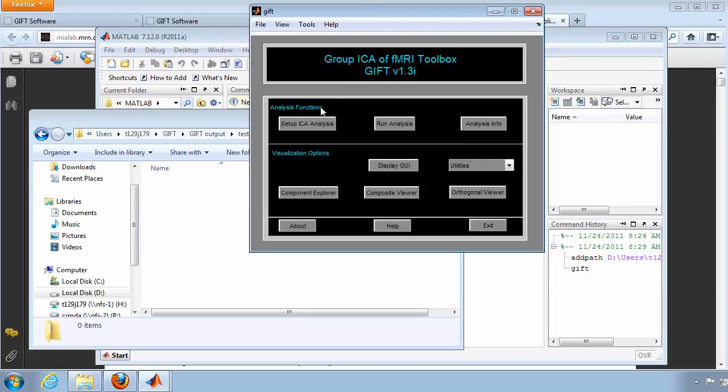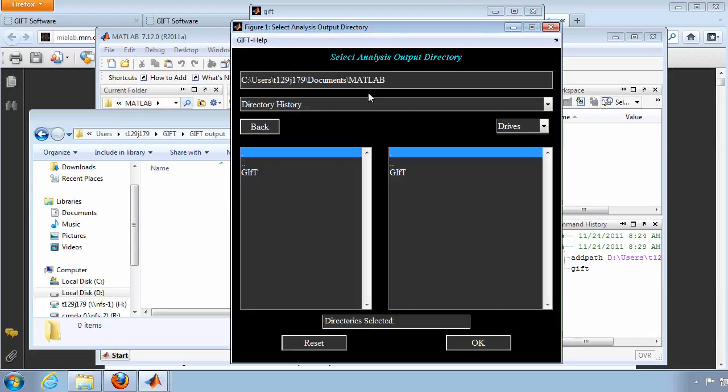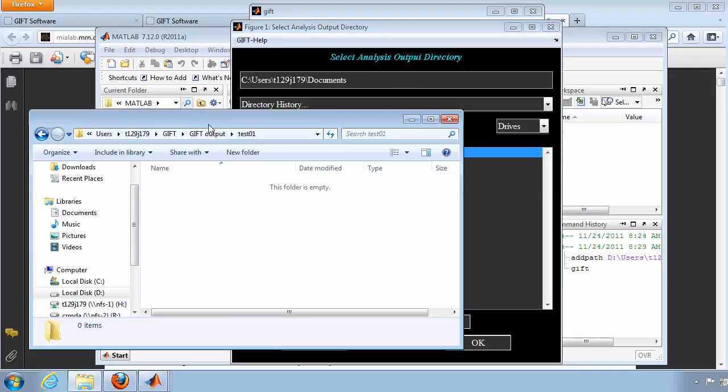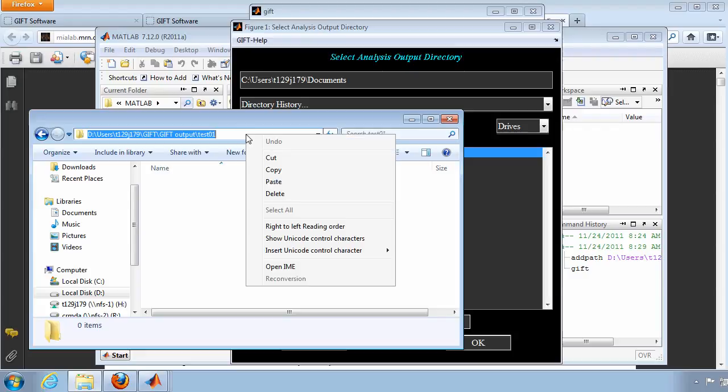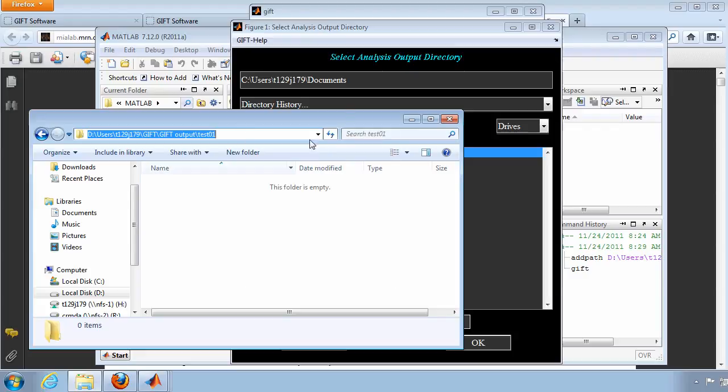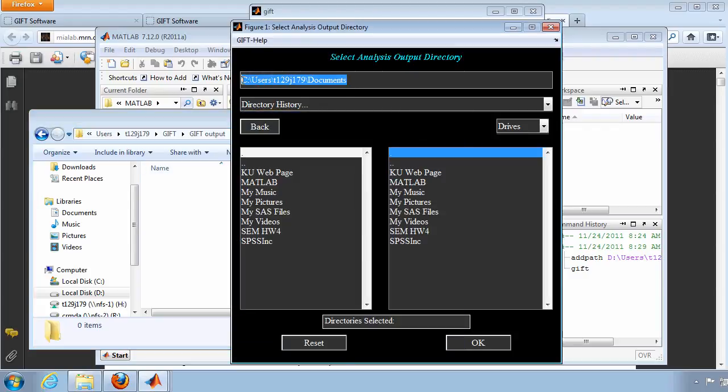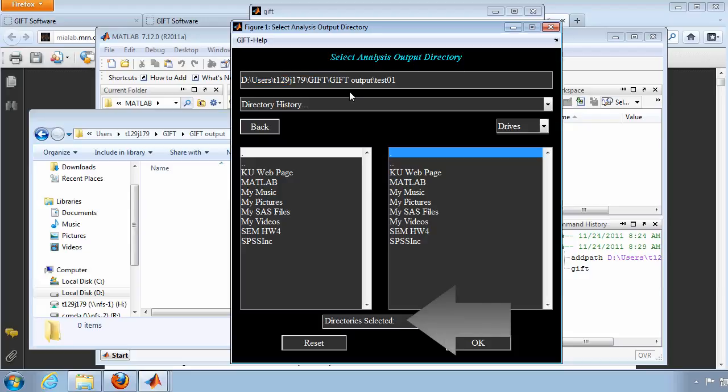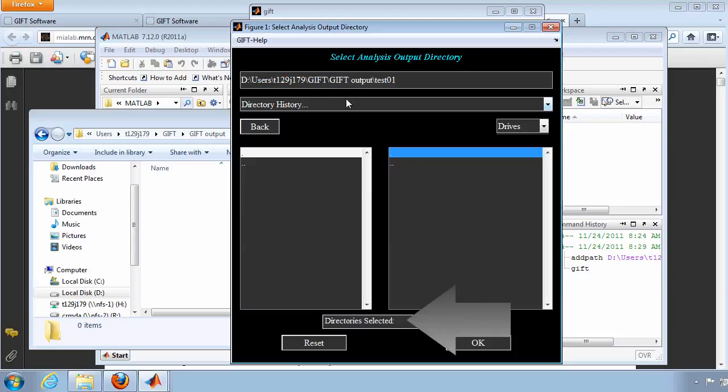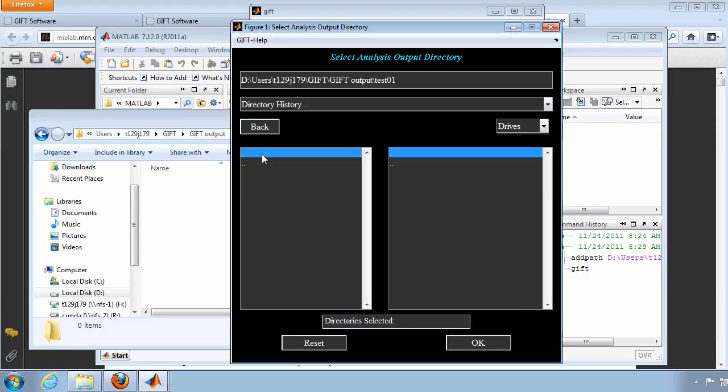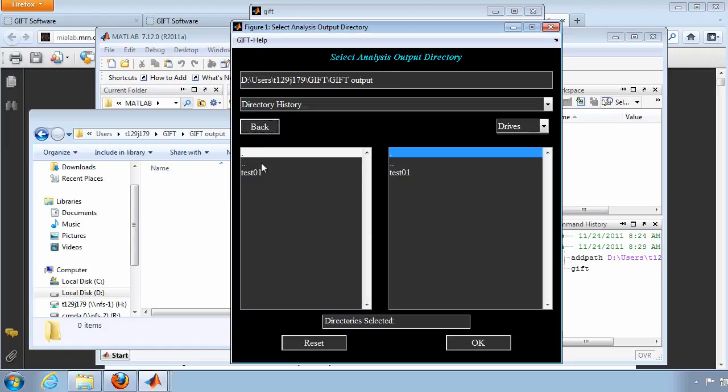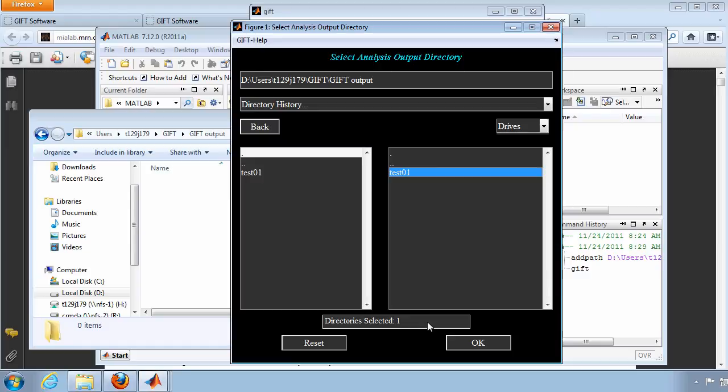In GIFT, click on Setup ICA Analysis, and paste your output directory in the top line. Copy this path name in Windows Explorer so that it will be easy to tell GIFT where to find it. Notice at the bottom that there is still no directory selected. Click back to go to the parent folder, and notice that when you click on the correct folder in the left menu, it takes you right back into that subfolder. In order to actually select this folder, click back and then click on the correct output folder in the right-hand menu. Directories selected now indicates 1, so you can click OK.